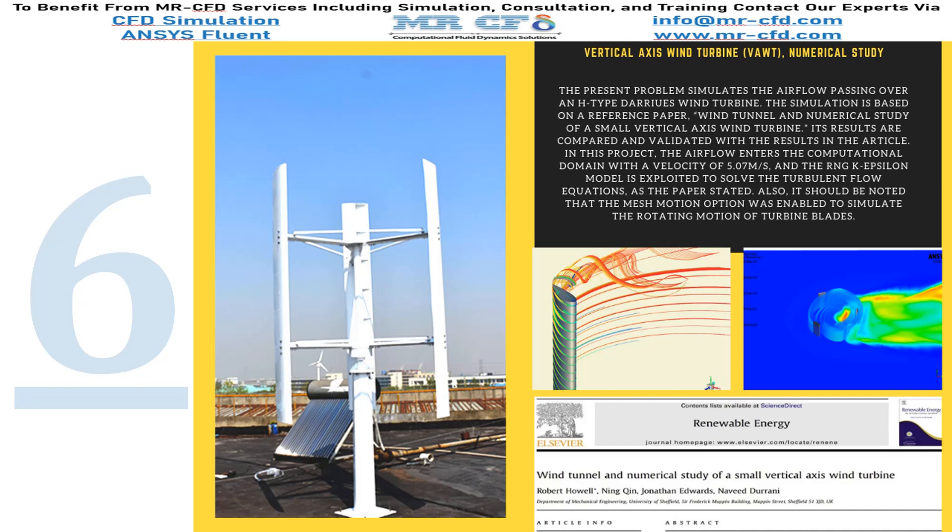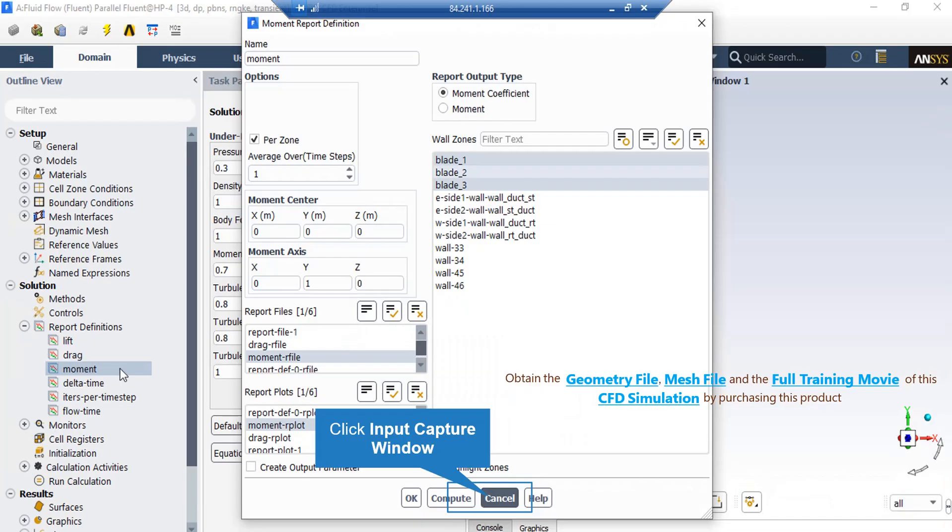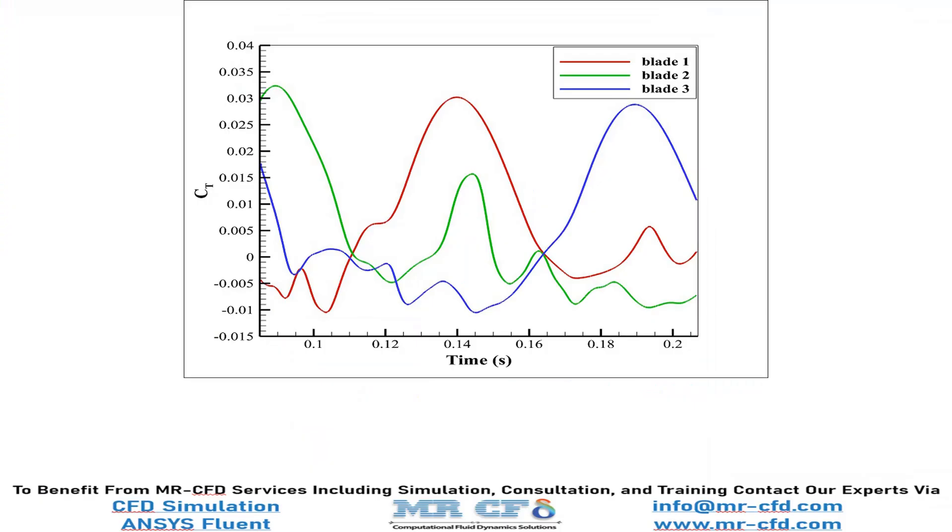Its results are compared and validated with the results in the article. As for the final report, you can see a moment coefficient report output type is defined over the surface of our three blades. At the end of this simulation, the results of the present work are compared and validated with the results obtained by the paper. For this purpose, the diagram in figure 14 was used to show the changes of torque coefficient over time for each rotor blade.